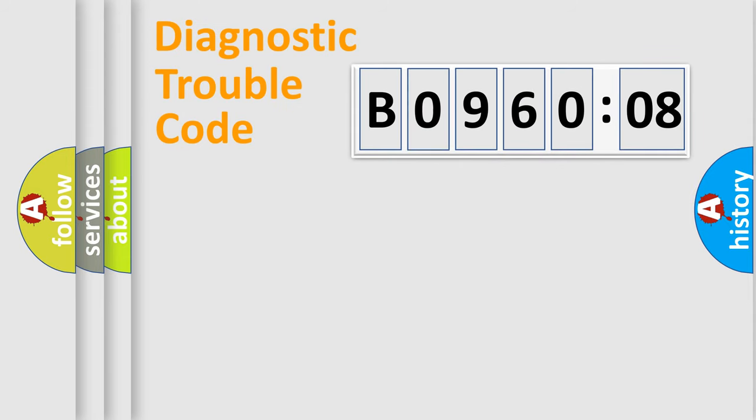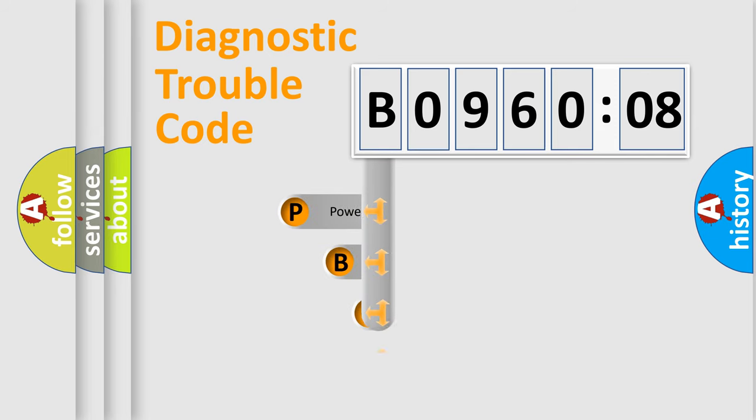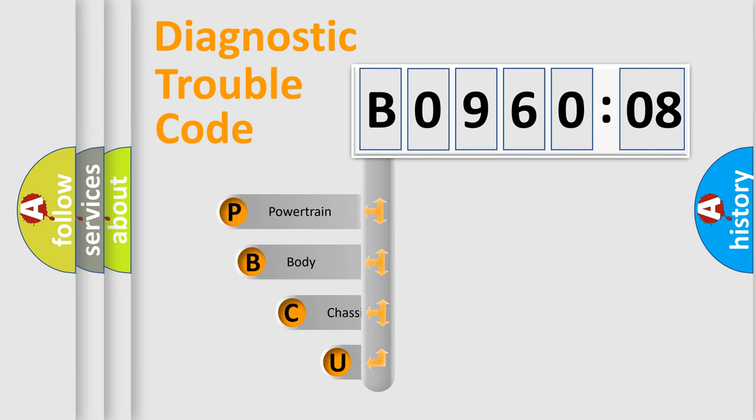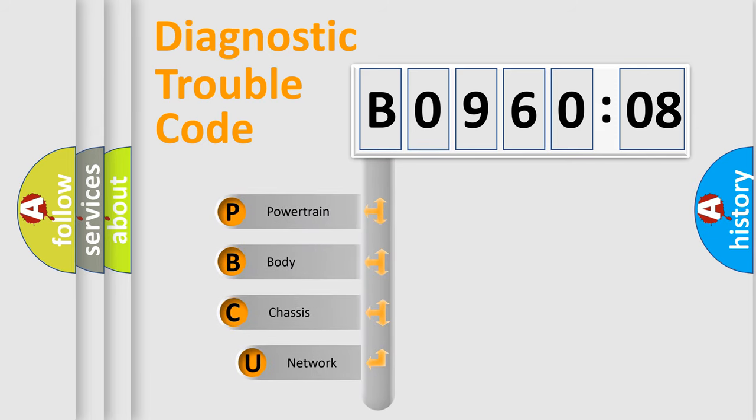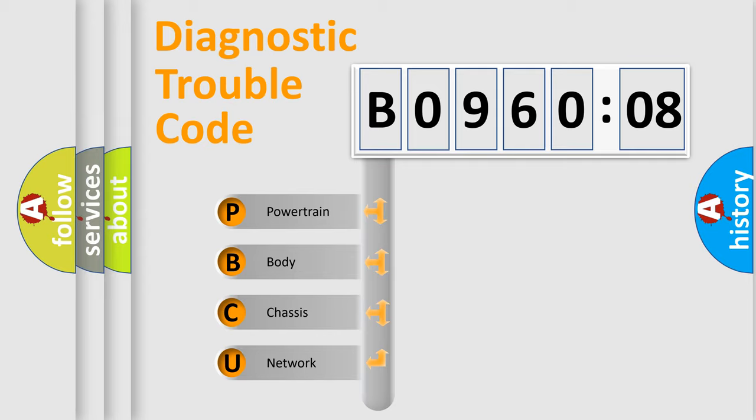First, let's look at the history of diagnostic fault code composition according to the OBD2 protocol, which is unified for all automakers since 2000. We divide the electric system of automobile into four basic units.